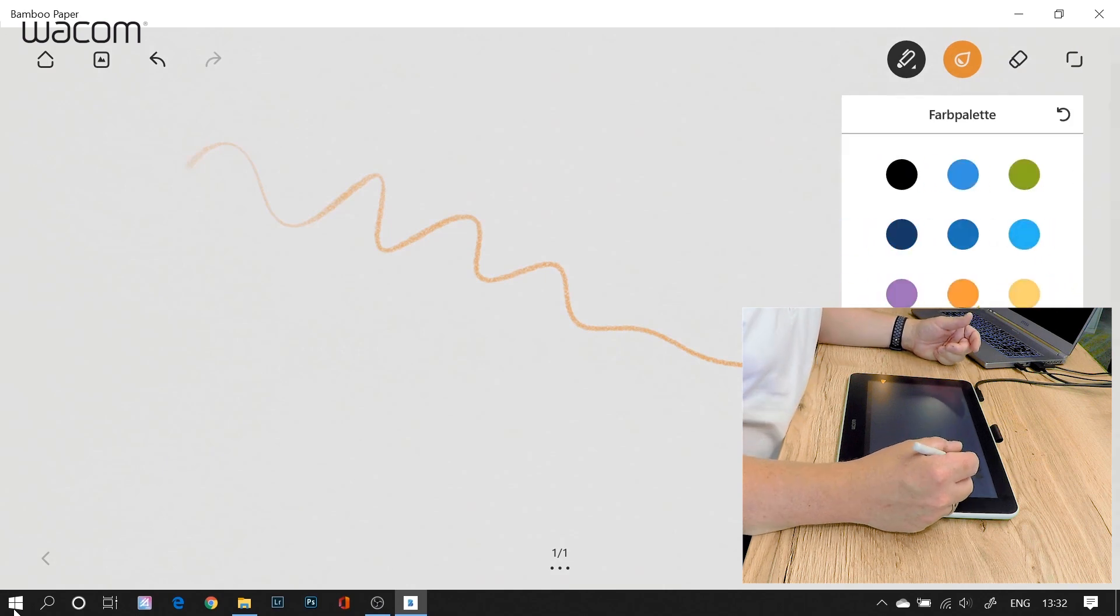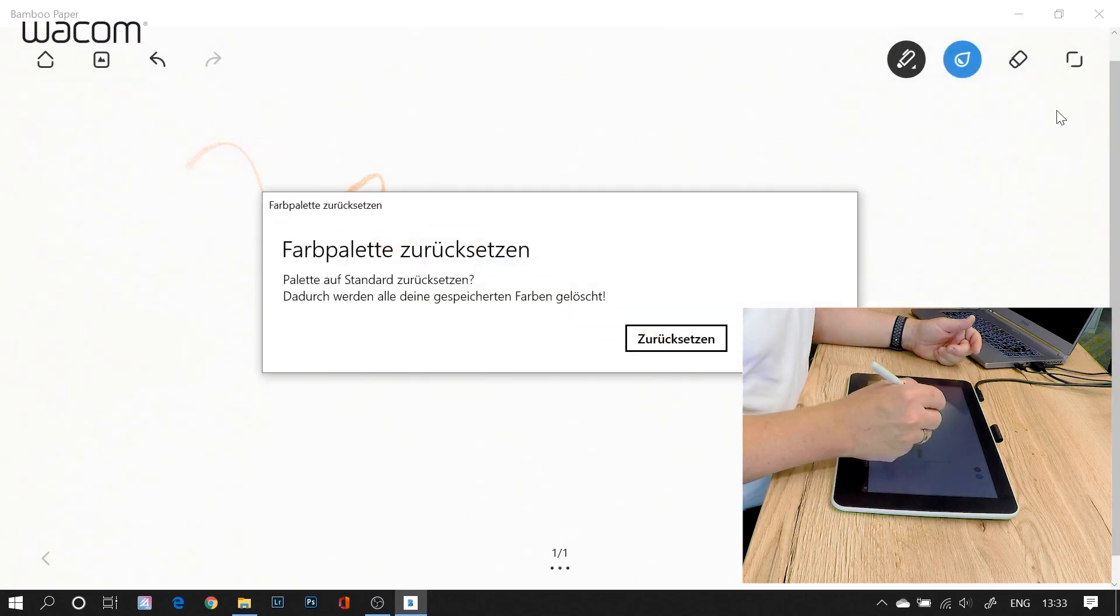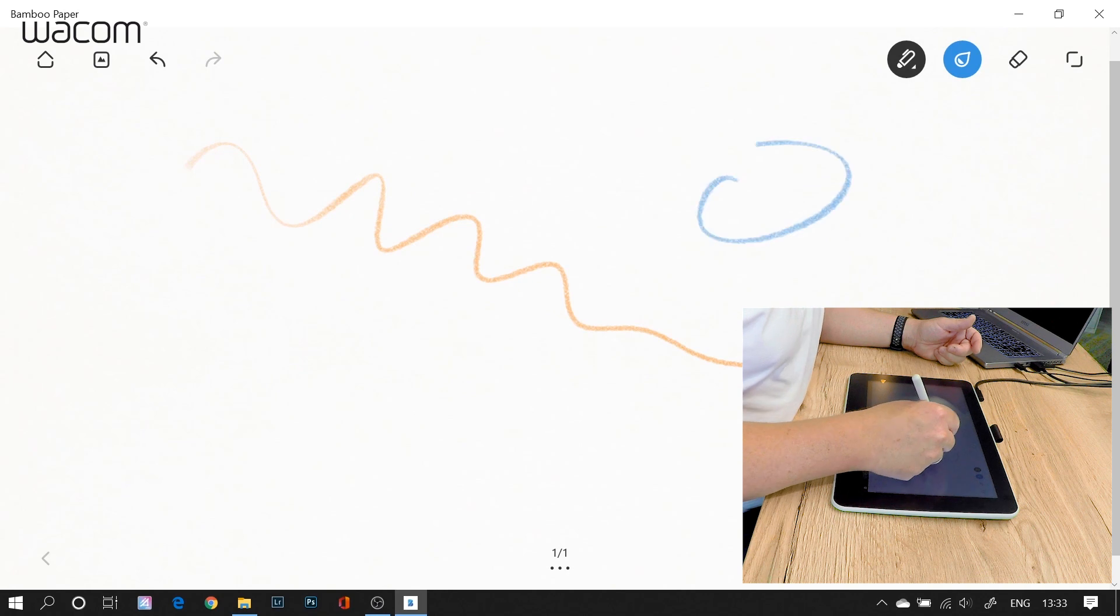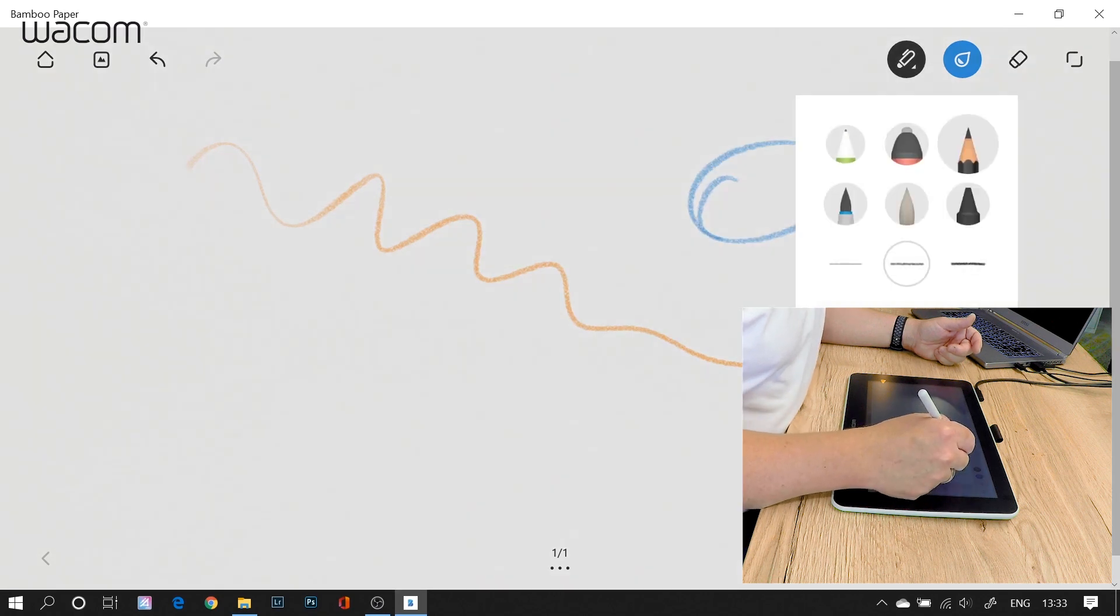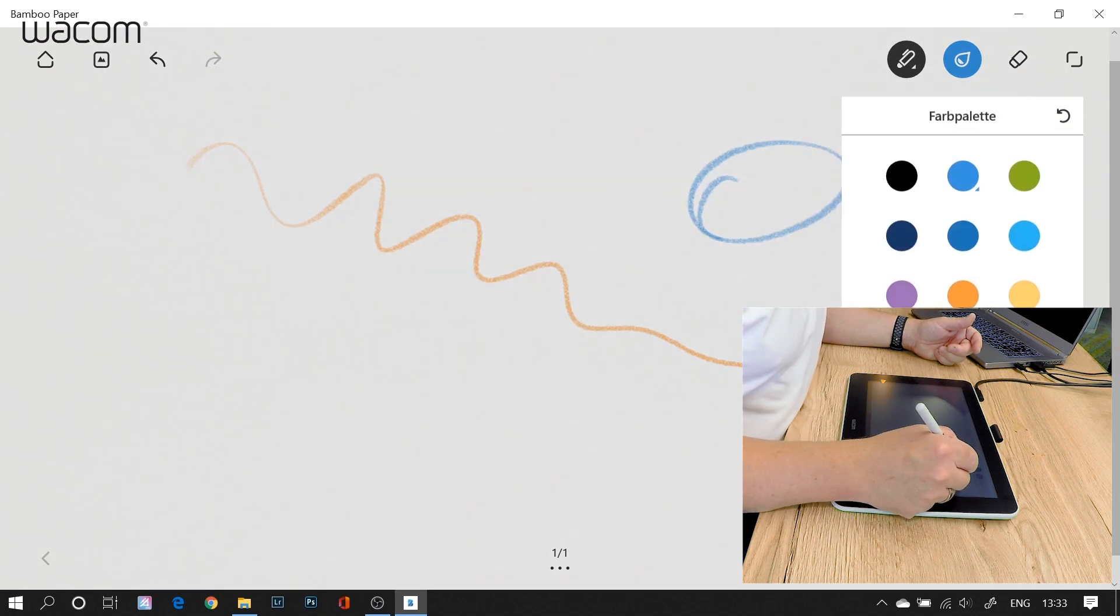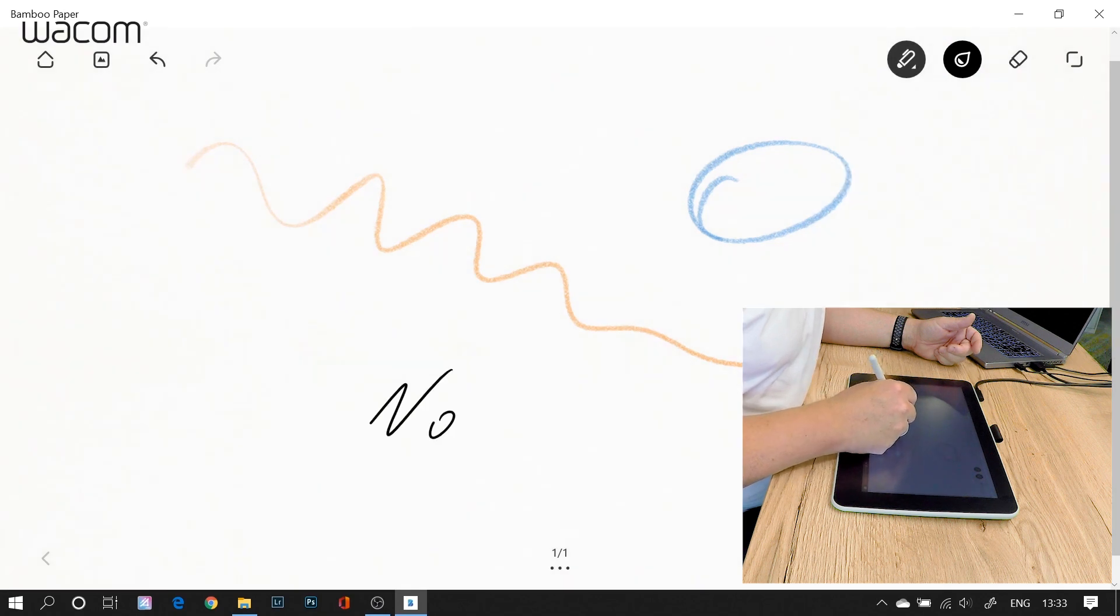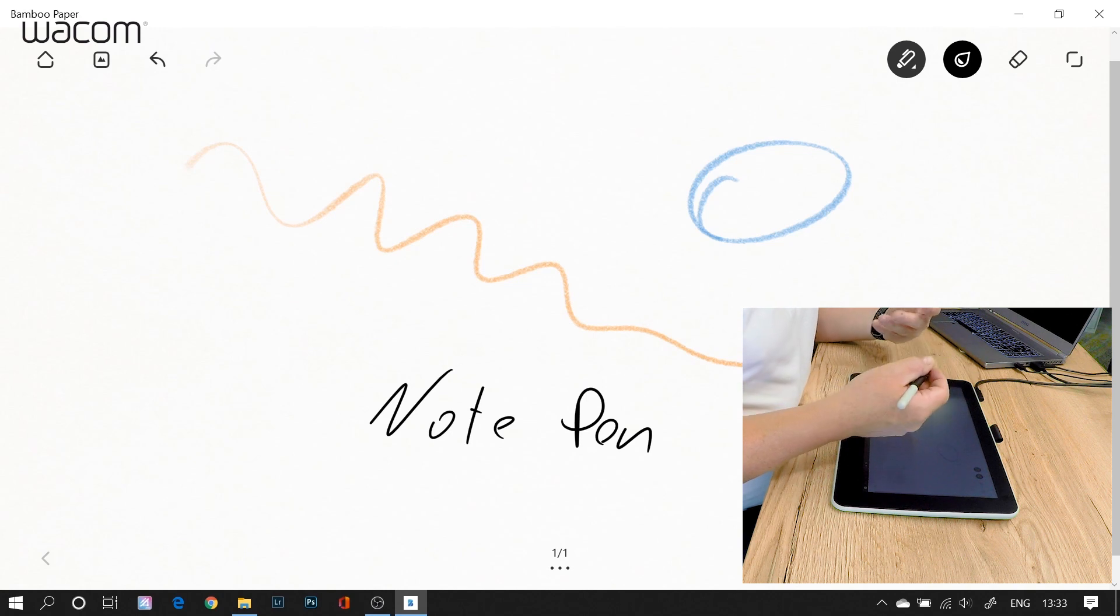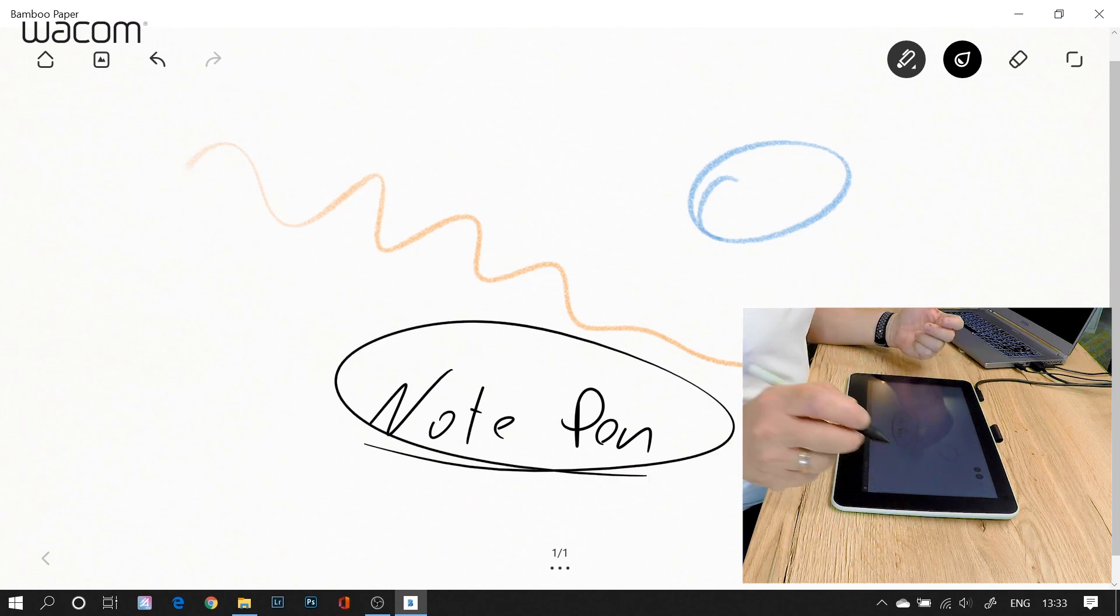And on the other circle here I have my colors. In this case I can use the blue color here for the pencil or I use the black color here for my note pen. And you can see how easy it is with an interactive pen display that you can write almost like on paper.